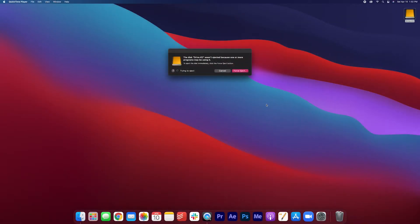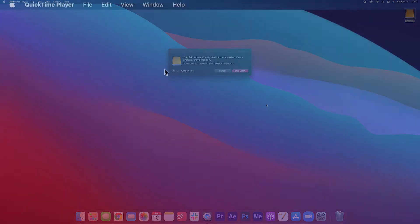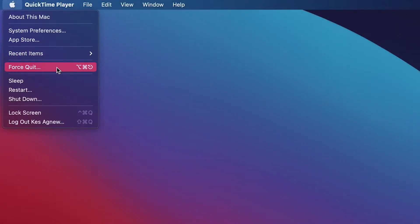The funny thing is that there were no programs open that would actually be using the drive. So this is an error message that sometimes comes up. I don't want to force eject it. So what I'm going to do is I'm going to go up here. I'm going to go into force quit.